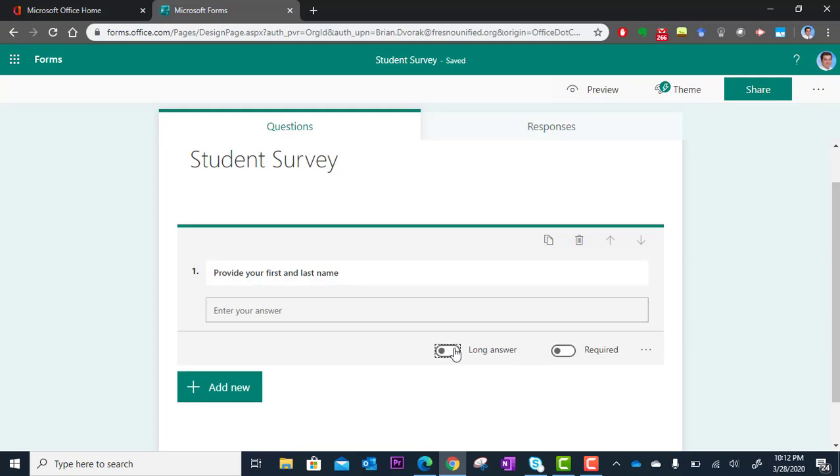And I have an option with Text to do Long Answer versus Short Answer. In this case, it's pretty short. It's just a name, so I'm going to leave that there. And then this is another important one, Required. We want to require all these questions if we definitely need a response to each one.